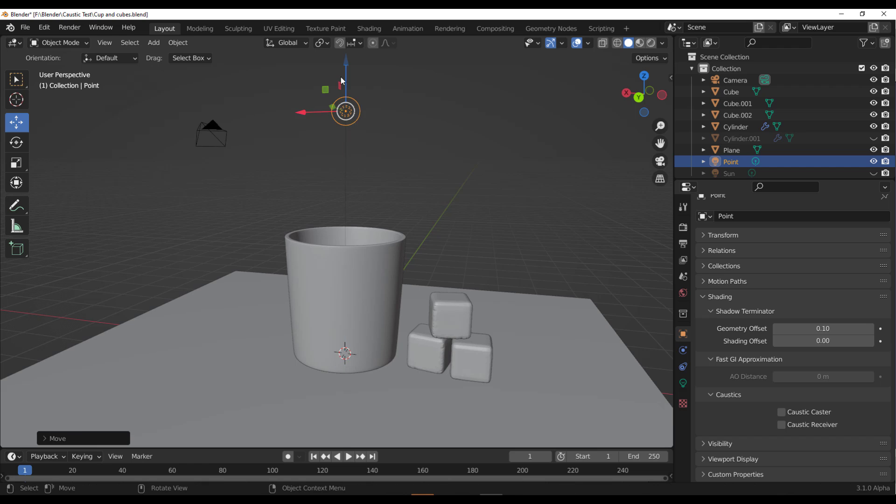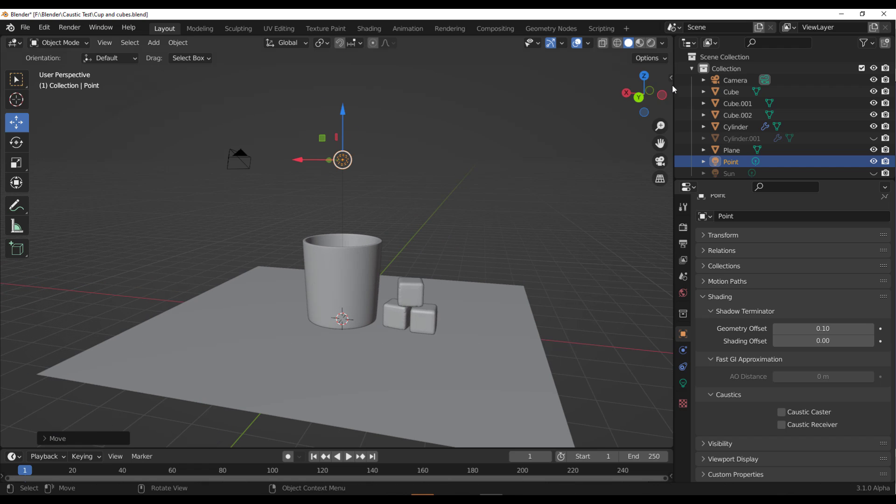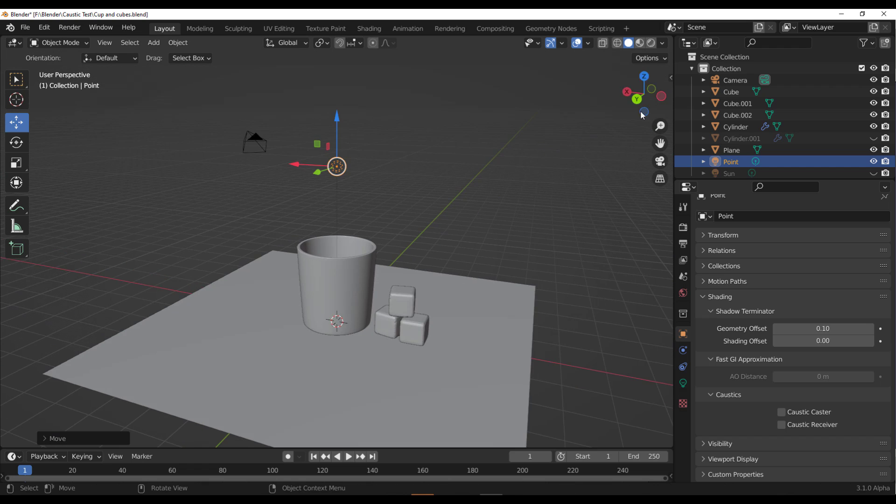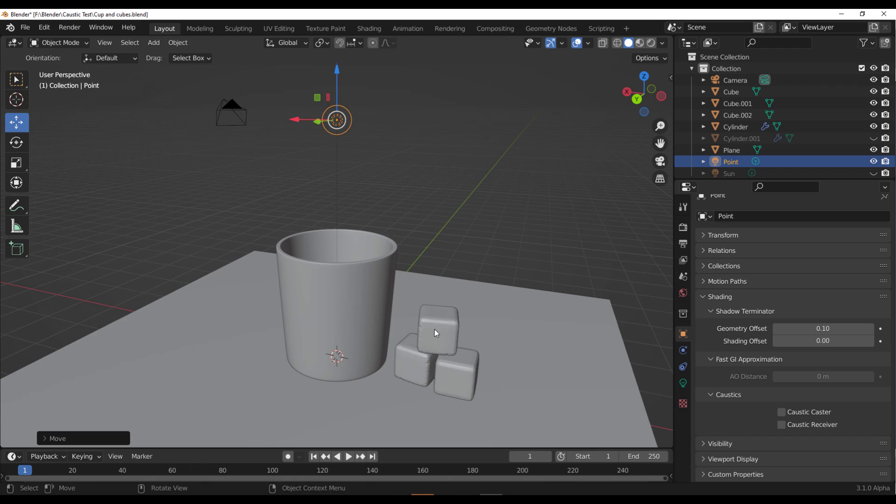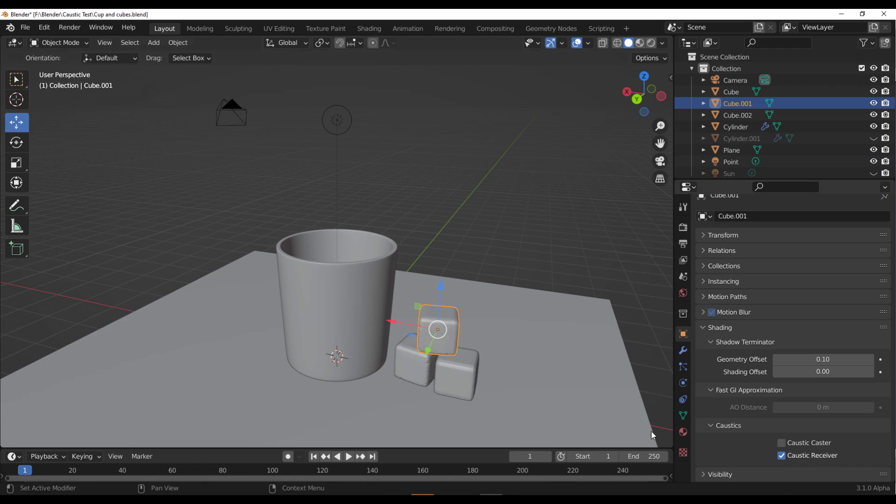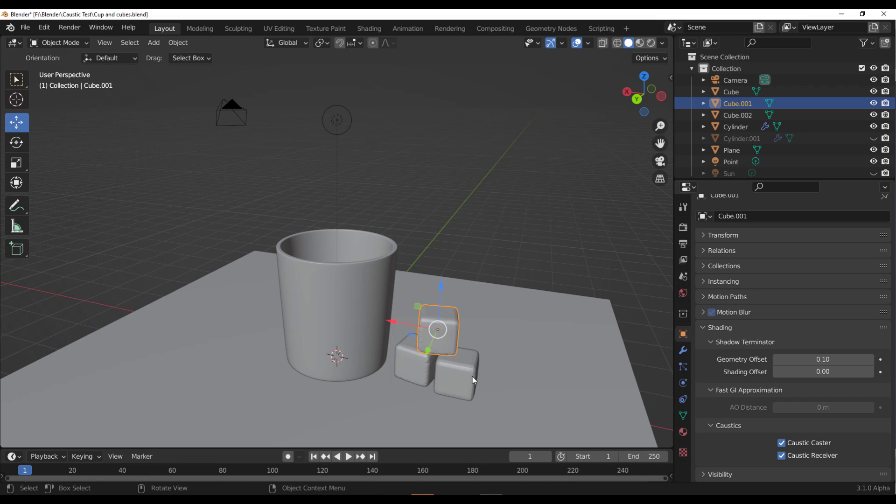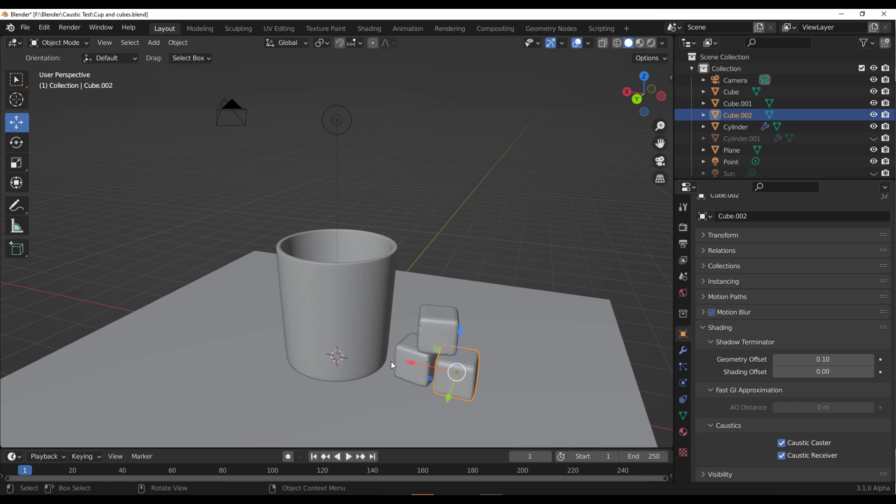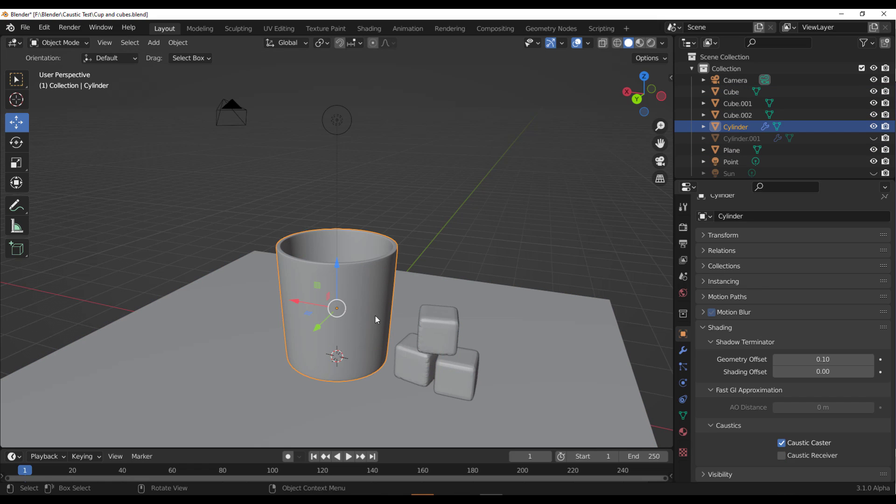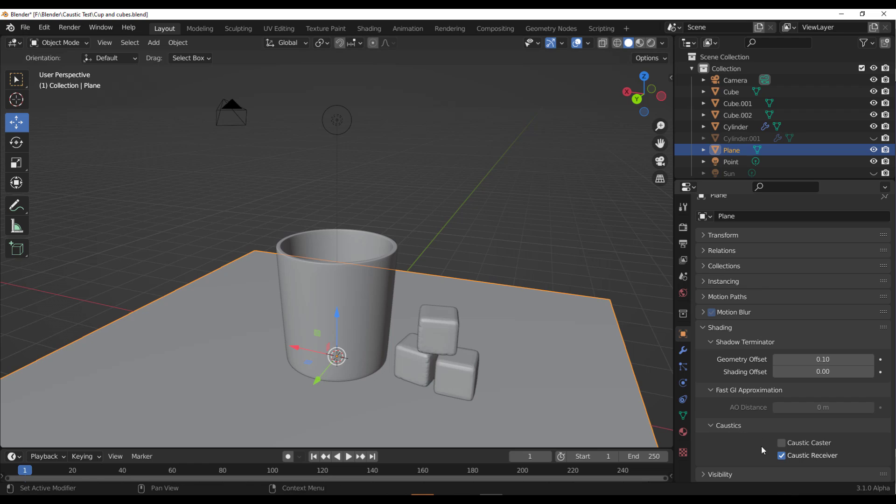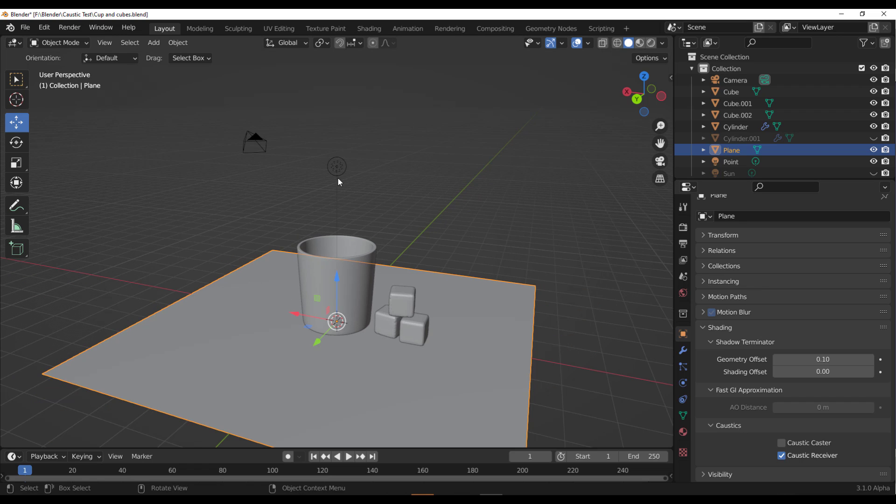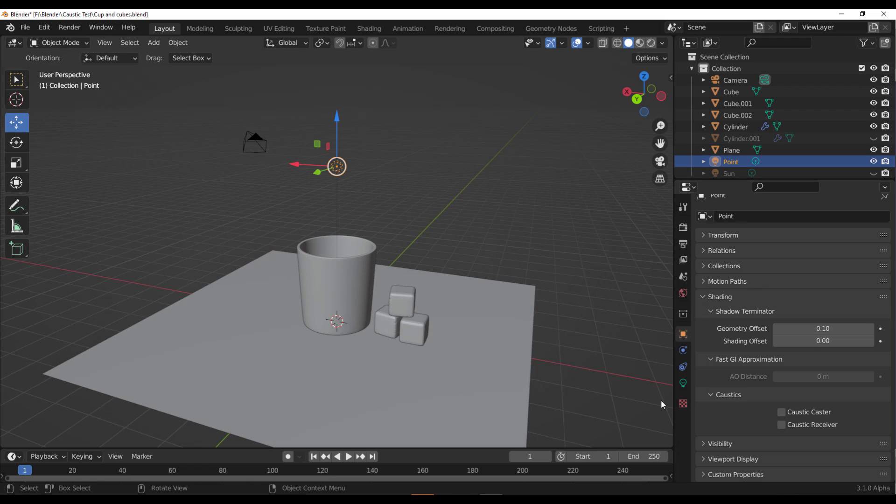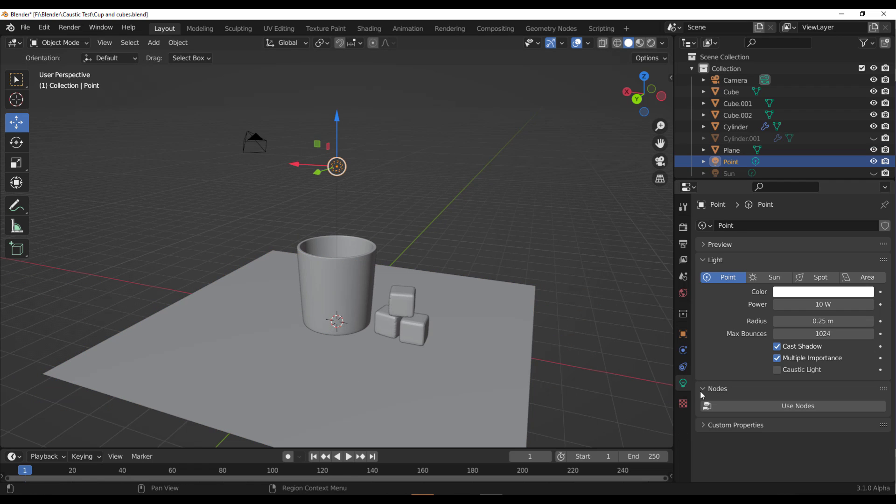So I'm just going to add this all the way up. Okay, that looks cool. And then let's also make sure that we have all these things happening. So this is going to receive, I would like it to receive and also cast. I would also like this to receive and cast as well. And also receive and cast. This is just going to cast. This is just going to receive. Select the light, go over to the light properties, caustic light.